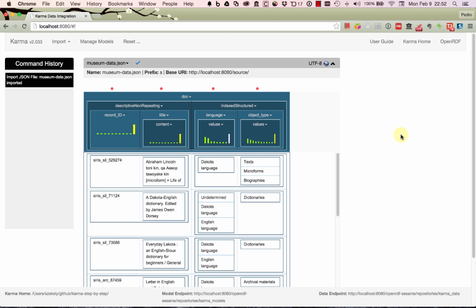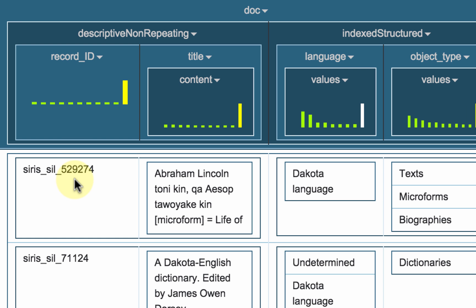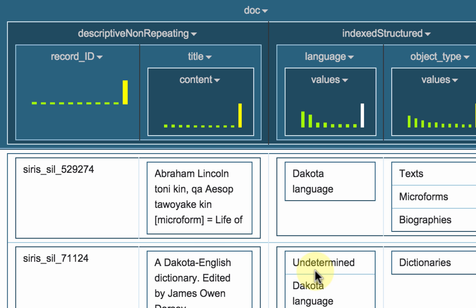Here's the file. It has information about the identifier of the object, the title of the object, the language that the object is in, and then the type of object — text and dictionaries and archived materials, etc.